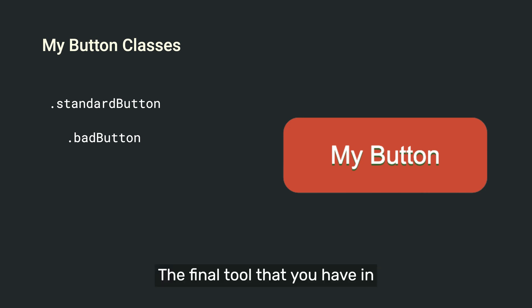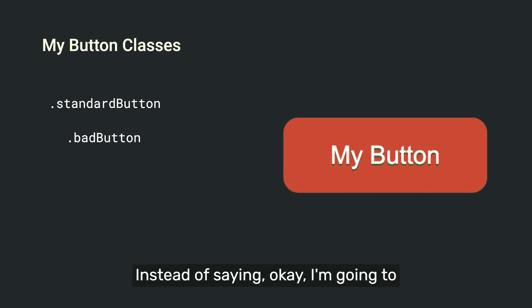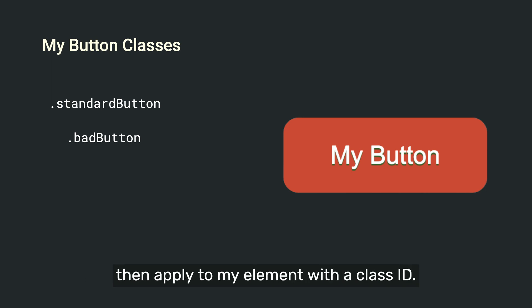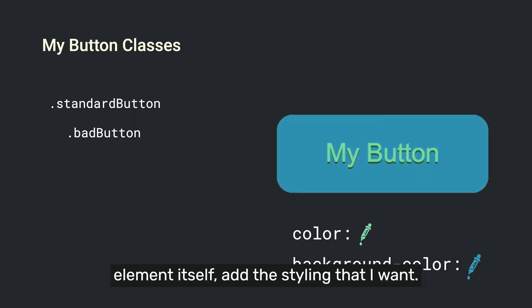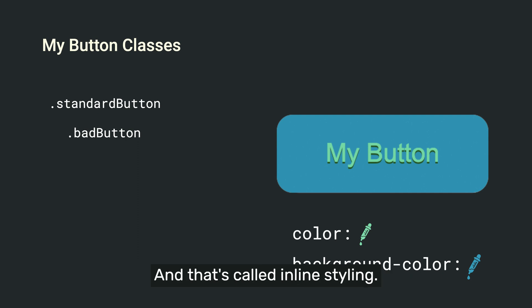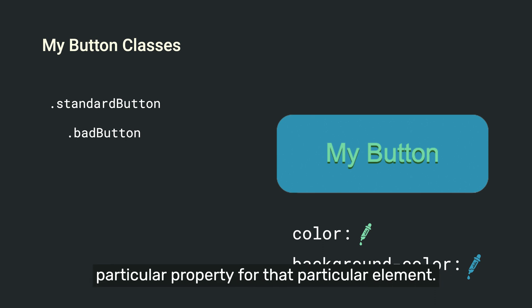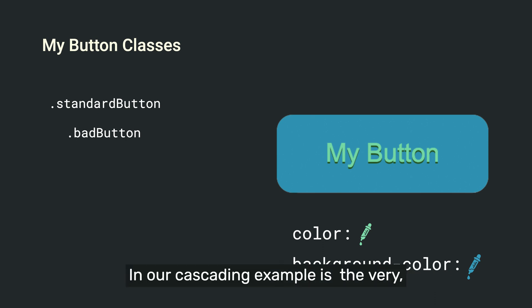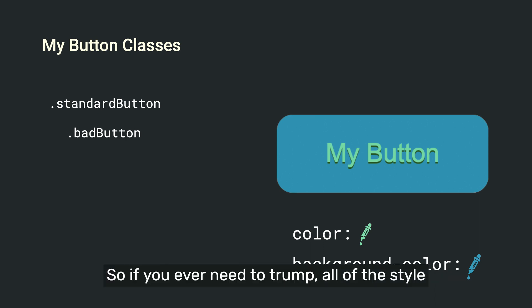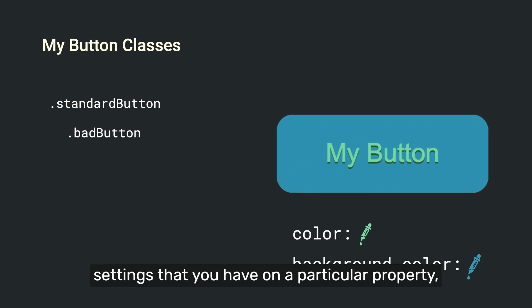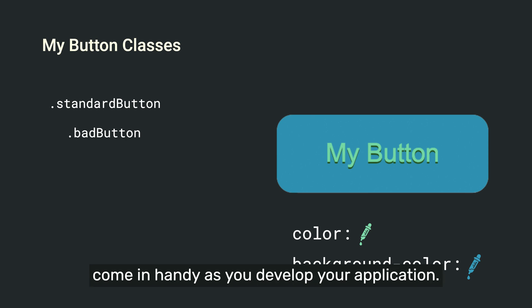The final tool that you have in your belt with CSS is inline styling. Inline styling is typically done when you're doing a website. Instead of saying, okay, I'm going to create a class in my style sheet that I then apply to my element with a class ID, instead I'm going to directly on this element itself add the styling that I want. And that's called inline styling. It's inline inside of your HTML to style that particular property for that particular element. In our cascading example is the very, very bottom of the cascading effect. It will override all other attributes that particular property has. So if you ever need to trump all of the style settings that you have at a particular property, your inline styling for those properties will really come in handy as you develop your application.